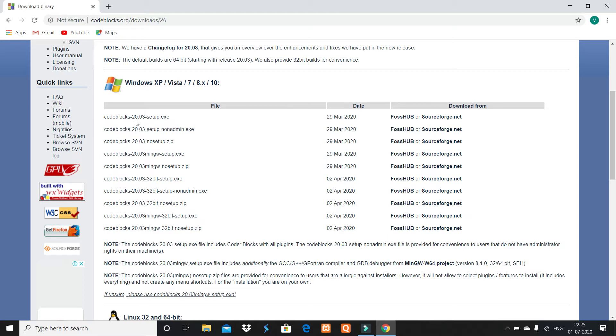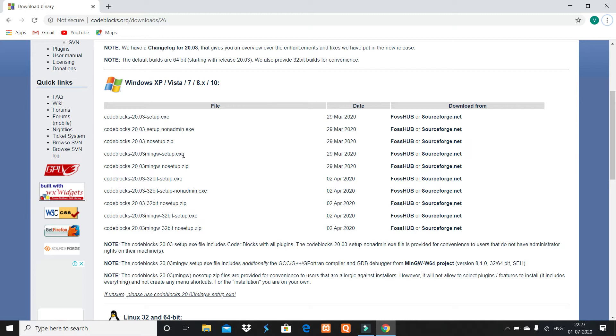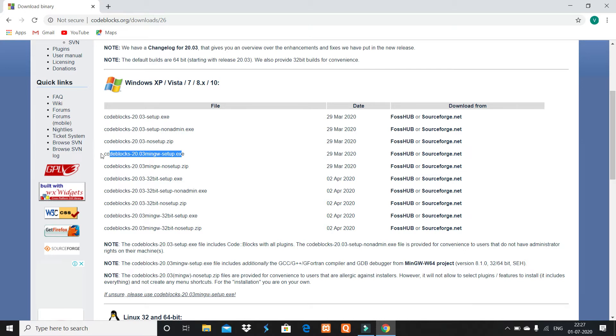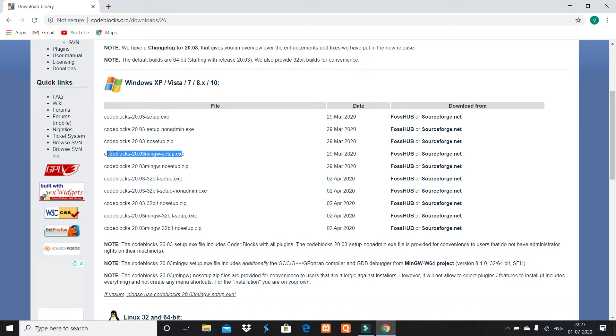The first option is codeblocks-20.03-setup.exe, but we have to find the option codeblocks-20.03-mingw-setup.exe. MinGW is the compiler of C and C++, so you have to download this.